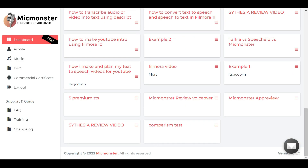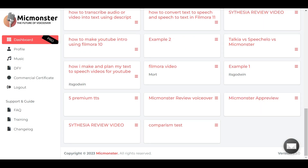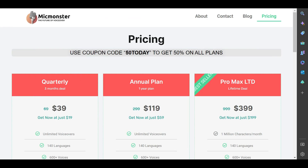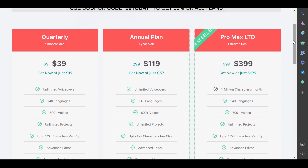Currently, MicMonster has three plans, two of which are the Pro plan and subscription-based services, while the third plan is the Pro Max, which is a lifetime package that also gives you access to more top quality voice actors which you cannot get on the Pro plan.